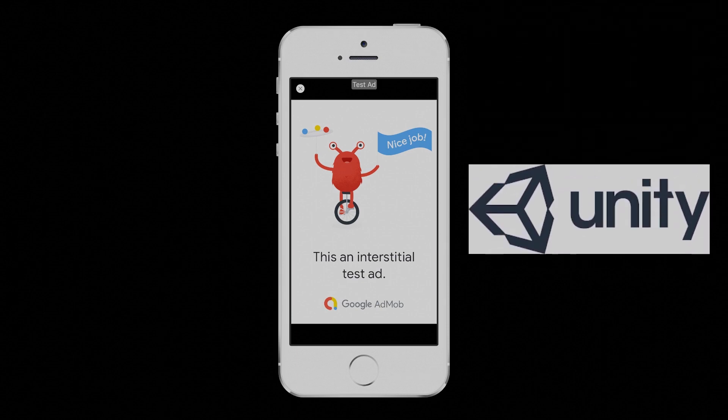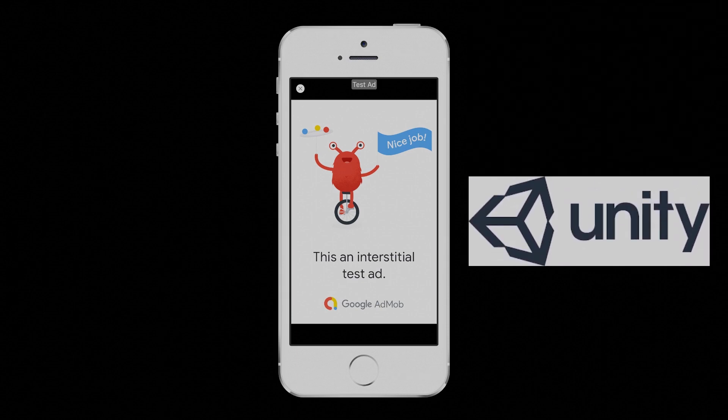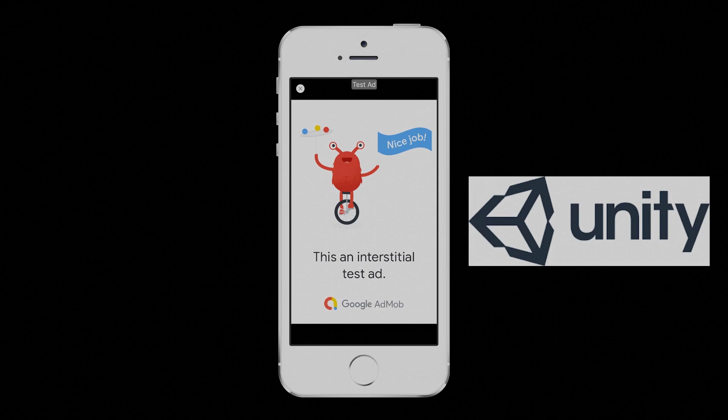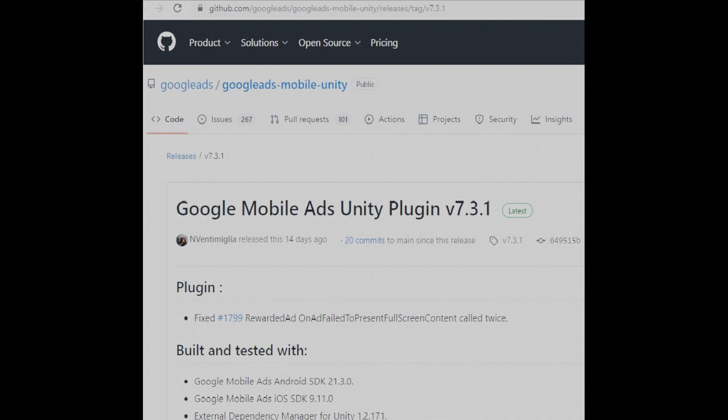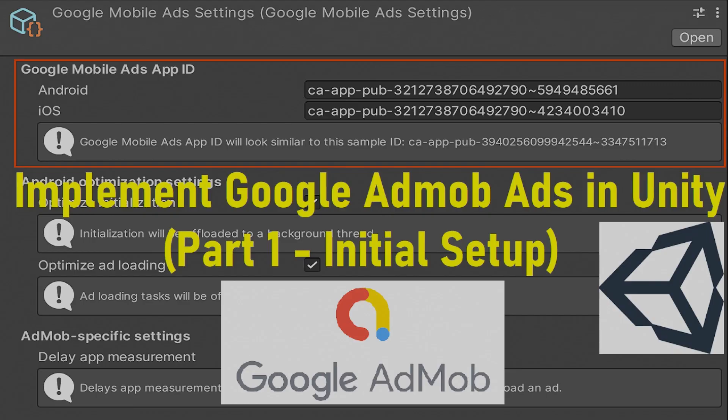This tutorial explains how to integrate interstitial ads into a Unity app. Before starting, there are a few initial steps required towards displaying AdMob ads and earning revenue. These steps are common to implementing any ad format. I have made a separate tutorial on that as part of this series to implement AdMob ads. You might want to check that out. The link to the tutorial is provided in the description.